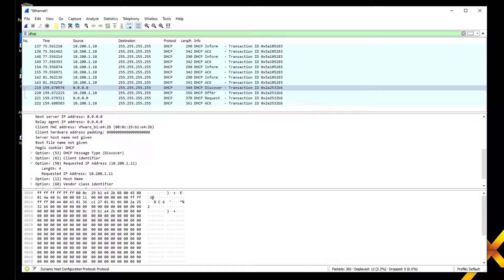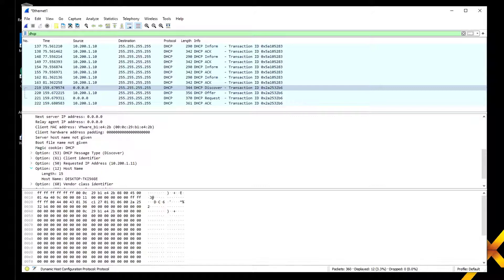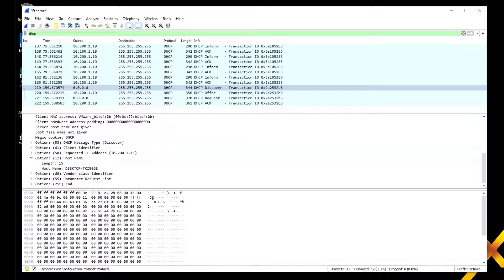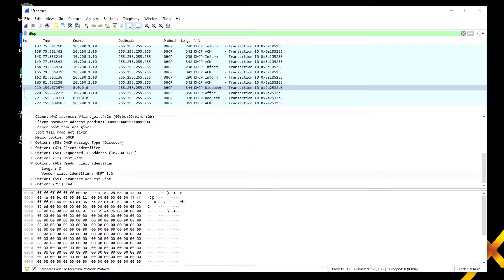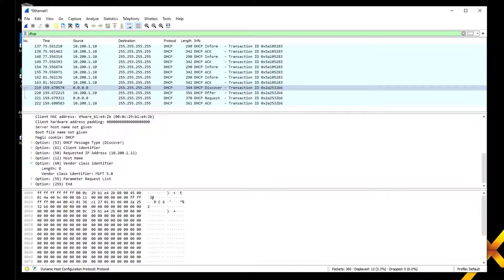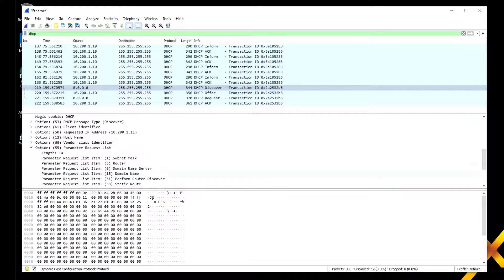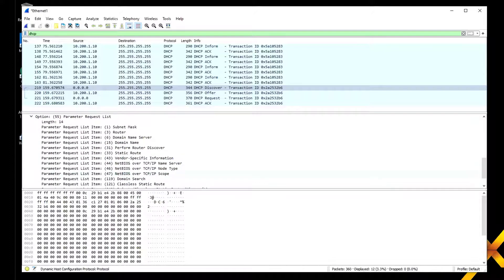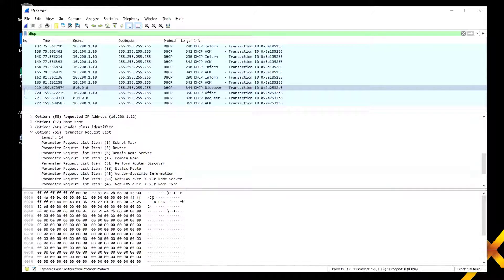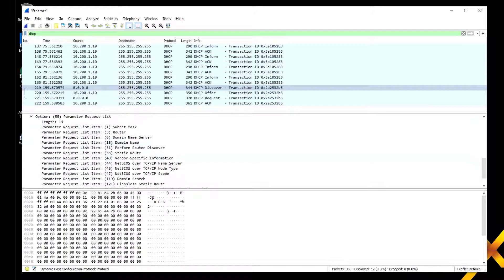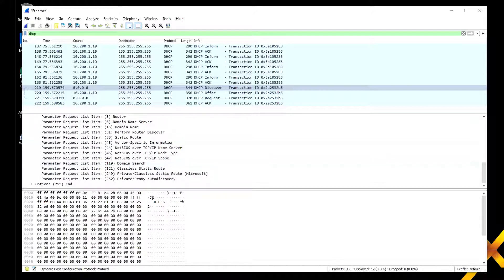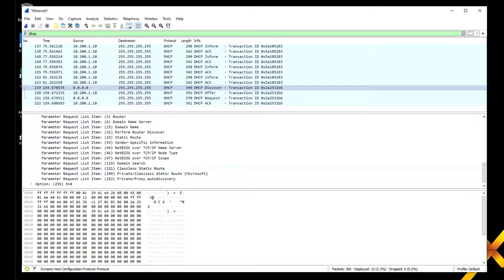I'm actually requesting a specific address—the host name and the IP address I had last time. That's why it's preferred. Then we've got vendor class identifiers—this is Microsoft 5.0, so we can tell it's for a Microsoft machine. We've got a parameter request list: mask, router, DNS server, router discovery, NetBIOS server. I'm looking for all the stuff Windows clients are configured to ask for because if you're using WINS or those classic Windows services, that's why the Windows client is trying to request that from the DHCP server.